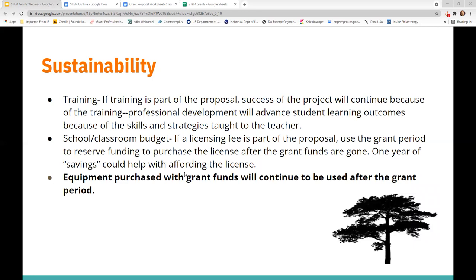This is a bonus section on sustainability. Try to keep in mind that equipment purchased with grant funds is a sustainable strategy because, while technology changes from year to year, some base technologies do not. For example, if you buy tablets with grant funds, those tablets, if well taken care of, can continue for a good number of years after the grant funding is over. I like to include that as a sustainability tactic — to say we'll continue to use this equipment in this project long after the grant funding ends.